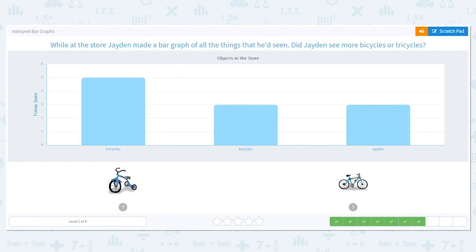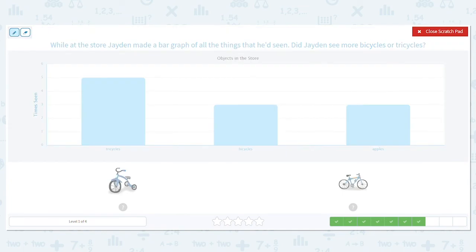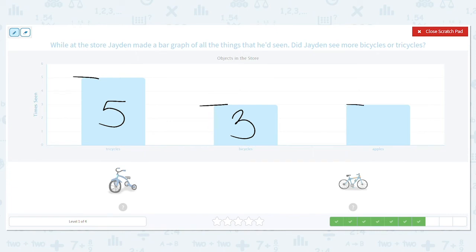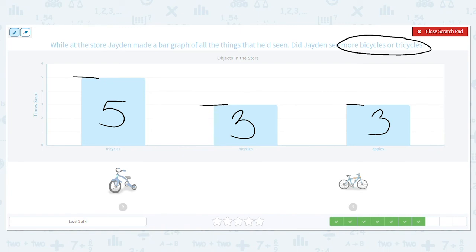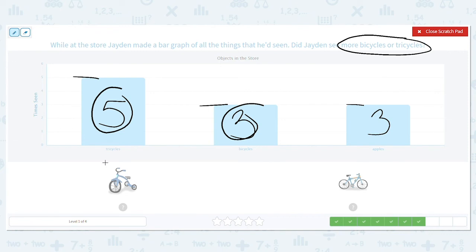While at the store, Jaden made a bar graph of all the things he had seen. Did Jaden see more bicycles or tricycles? Let's label. How many tricycles did he see? Five. How many bicycles? Three. How many apples? Also three. The question asks which one he saw more of — bicycles or tricycles. Although we're comparing, we don't need to subtract because it just says which one he saw more of. Five is greater than three, so he saw more tricycles.